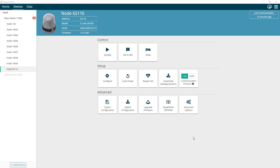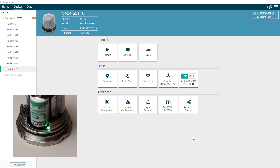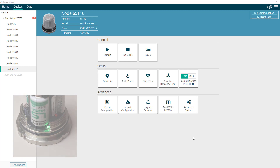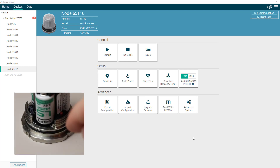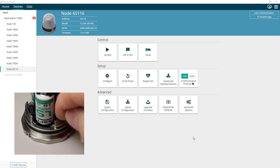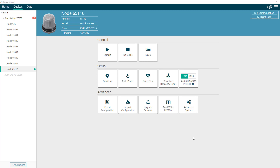Idle mode is the state in which the node must be in order to be able to communicate to it for configurations. This mode is indicated on the node by a throbbing or strobing LED. This is the default mode out of the box when you short press the power button to turn on the node. When in idle mode, the user is able to configure the node settings as well as set the node to sleep mode or active mode using the node's controls within Sensor Connect.